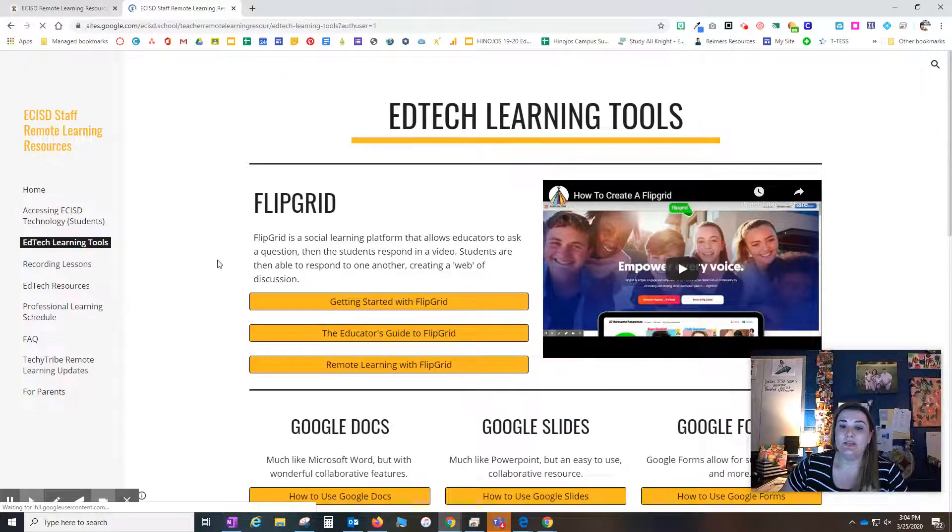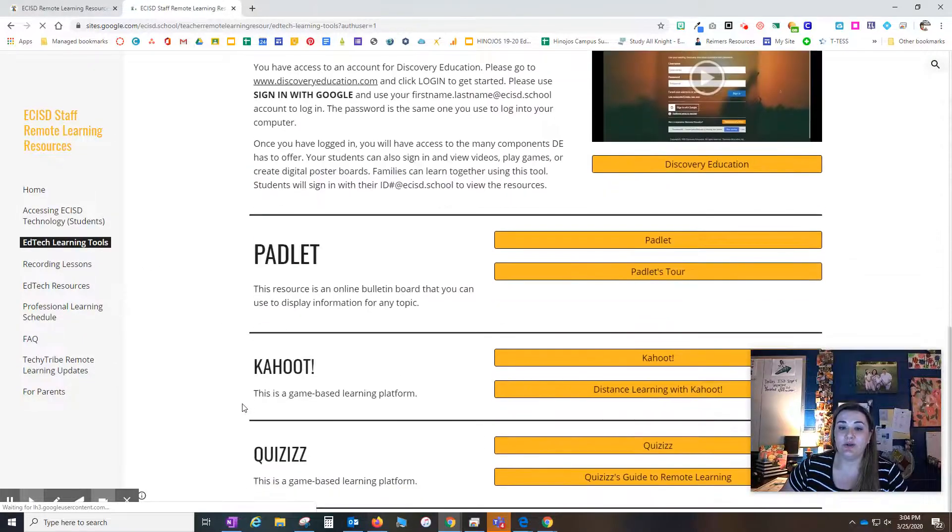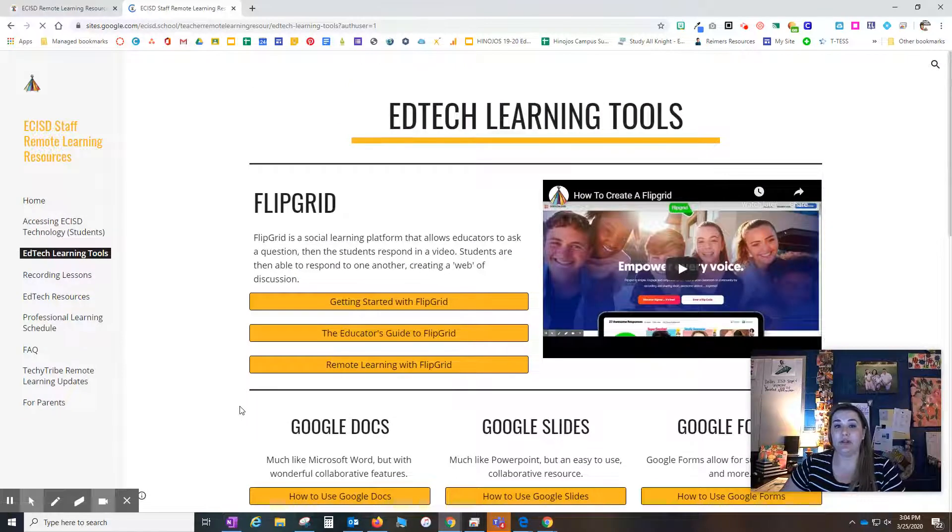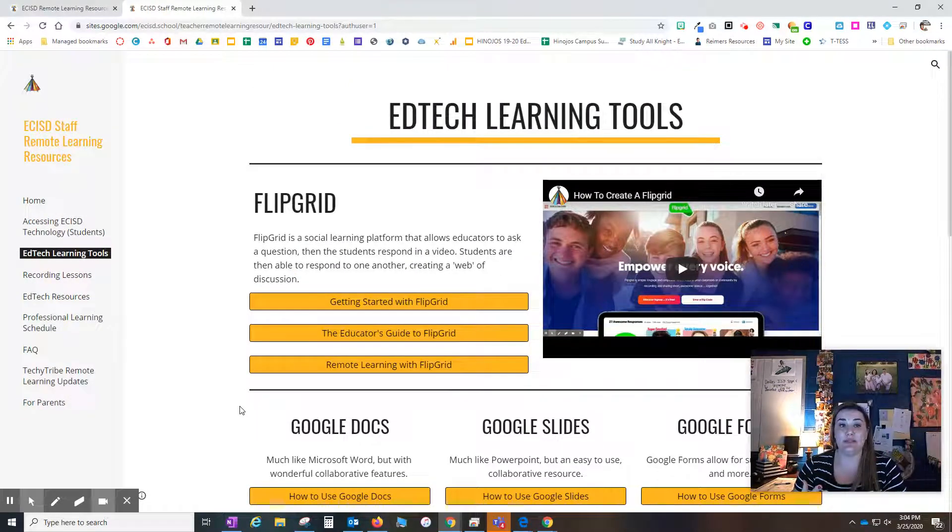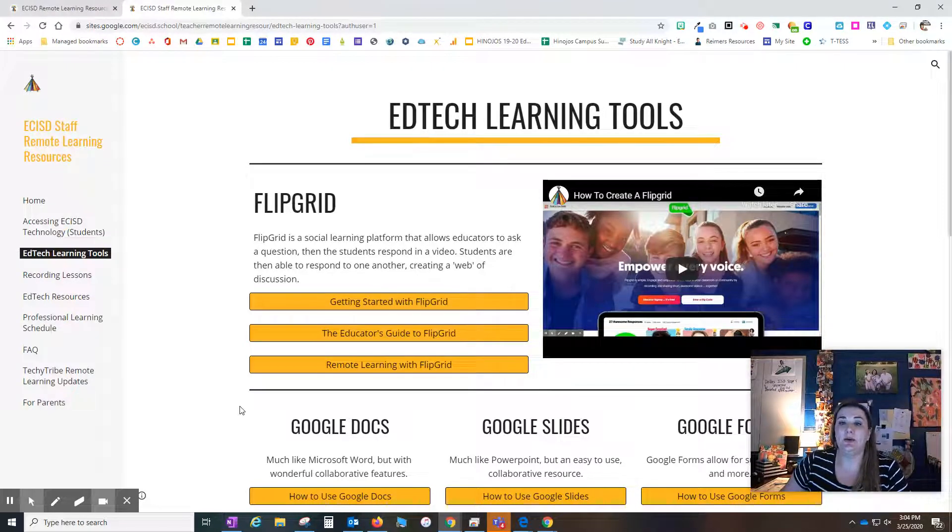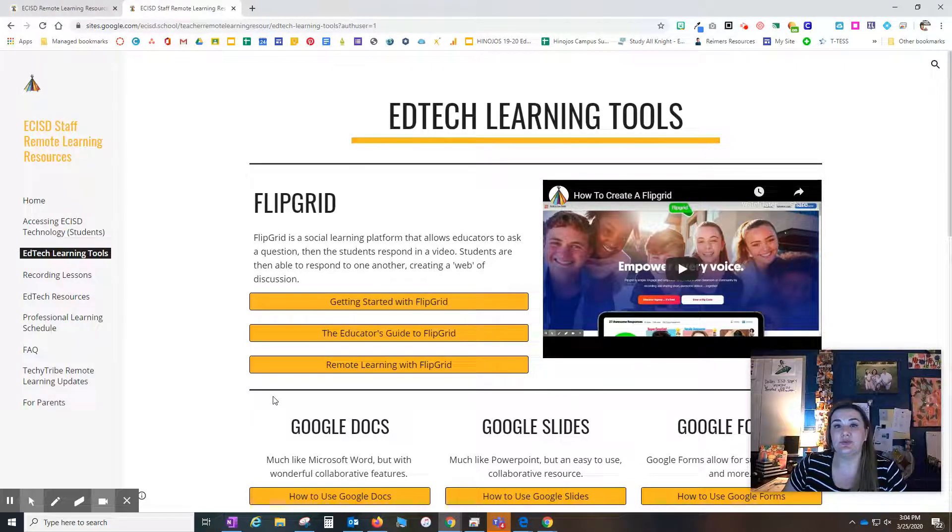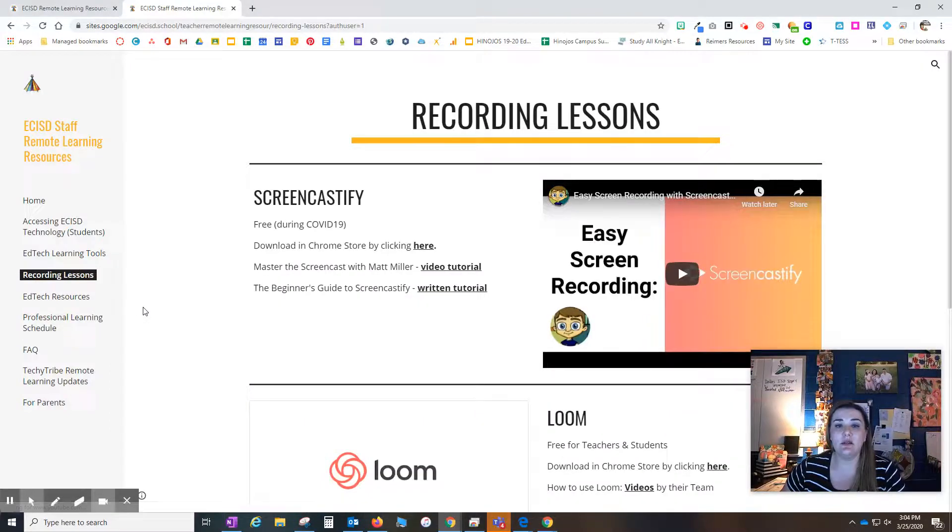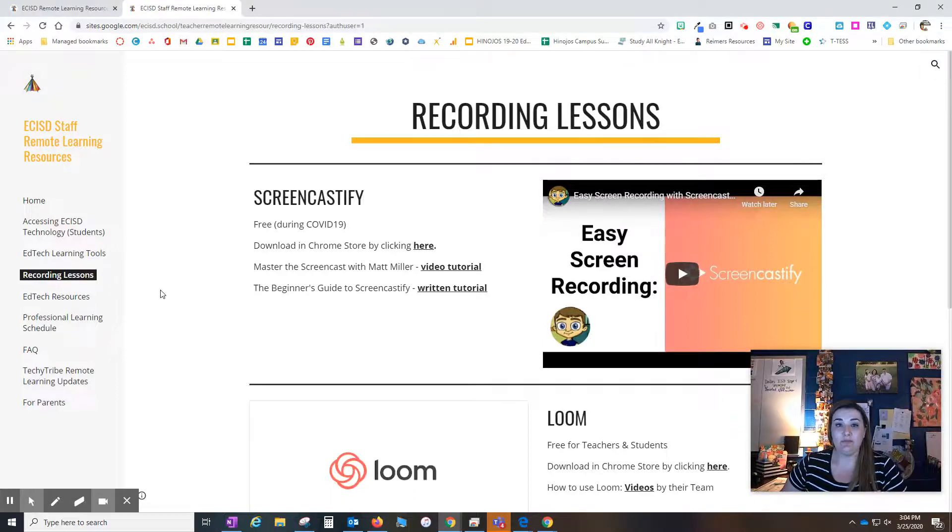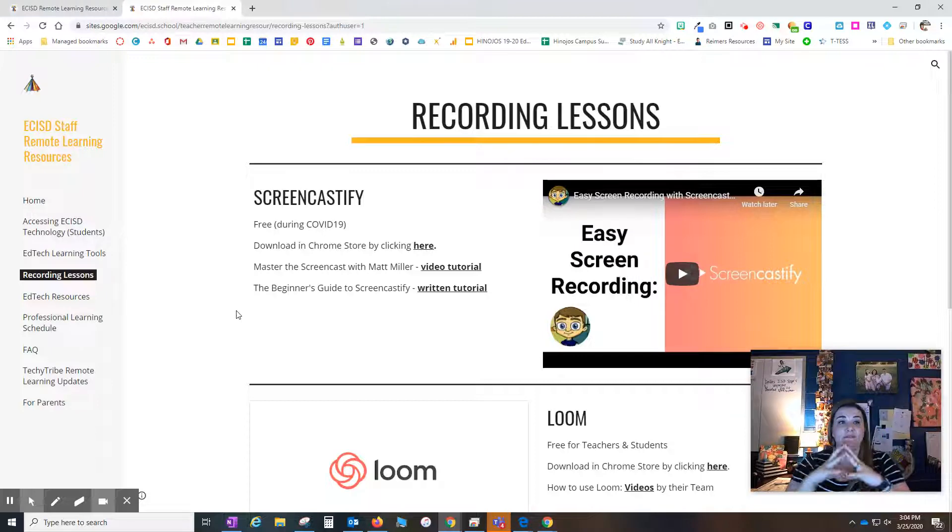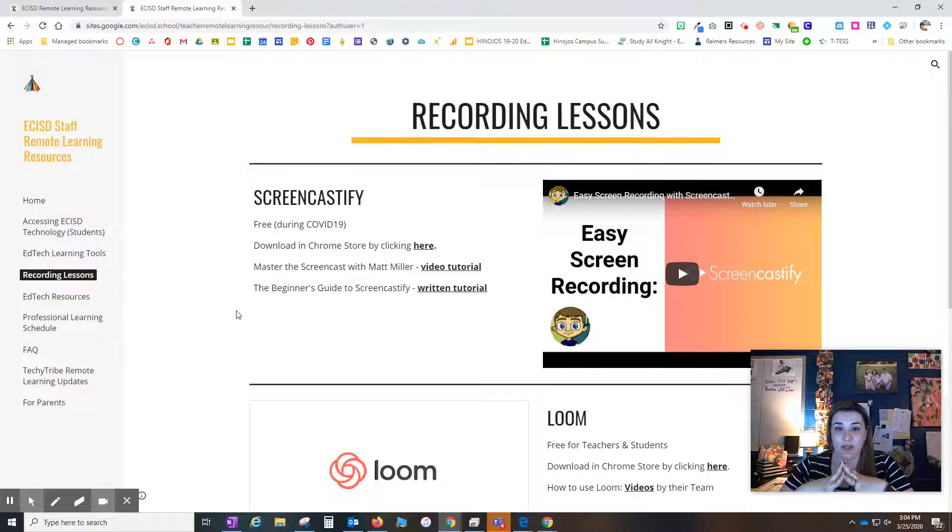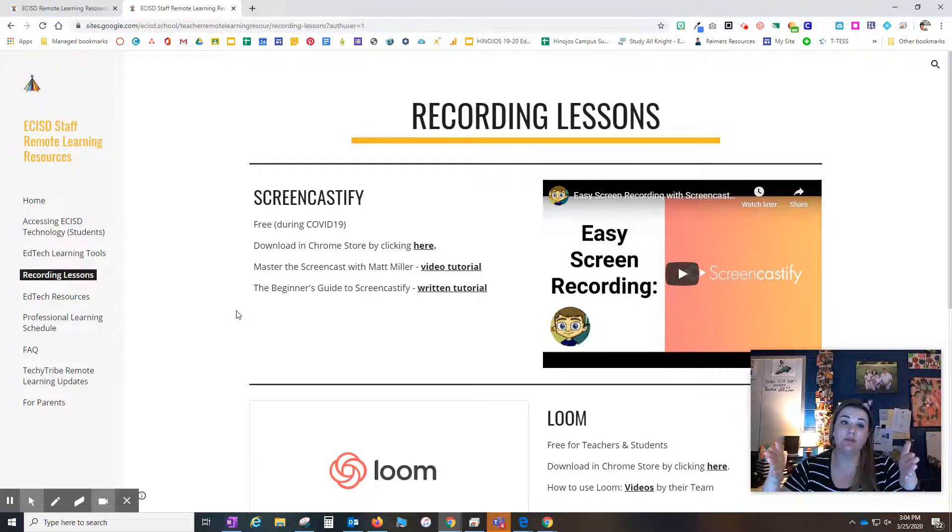We still have all of our learning tools here. We feel it's easiest to either use Google Classroom or Seesaw, but we do have some other learning tools for those of you who are ready to move on. We also have had a lot of questions about recording our lessons. Right now I am using Screencastify.